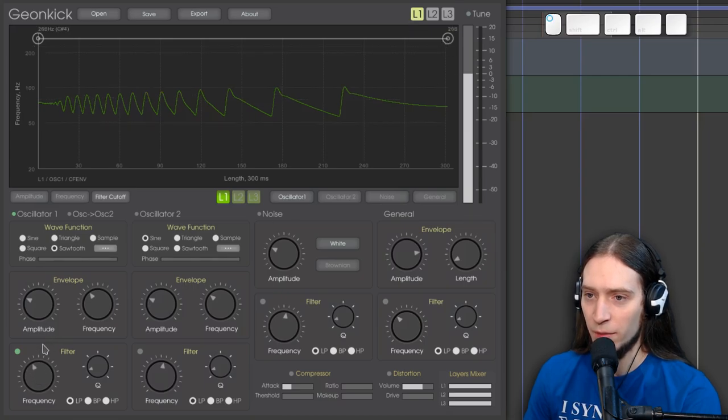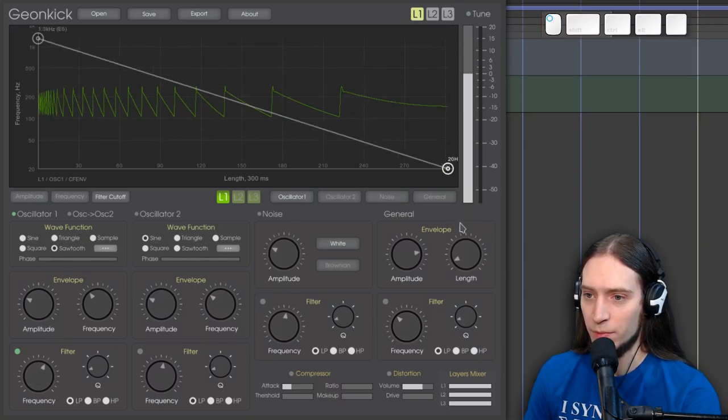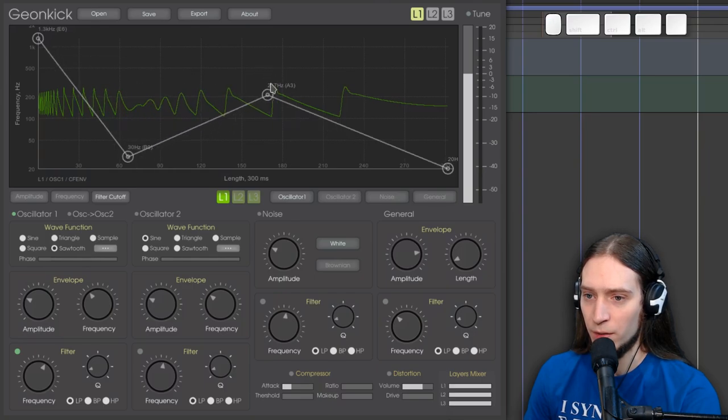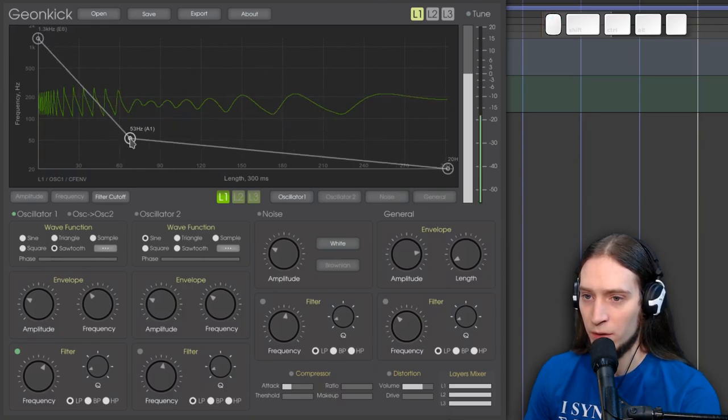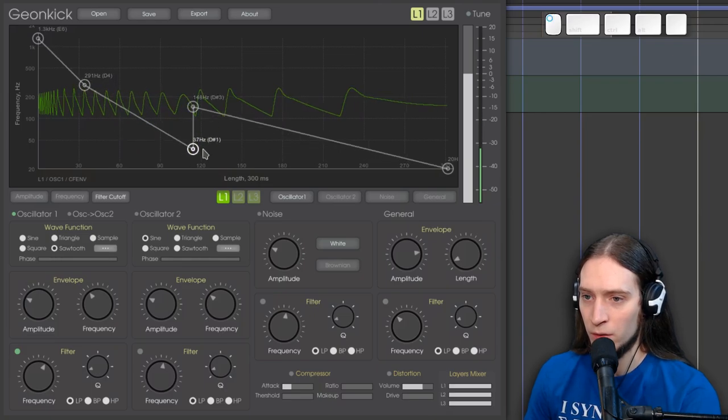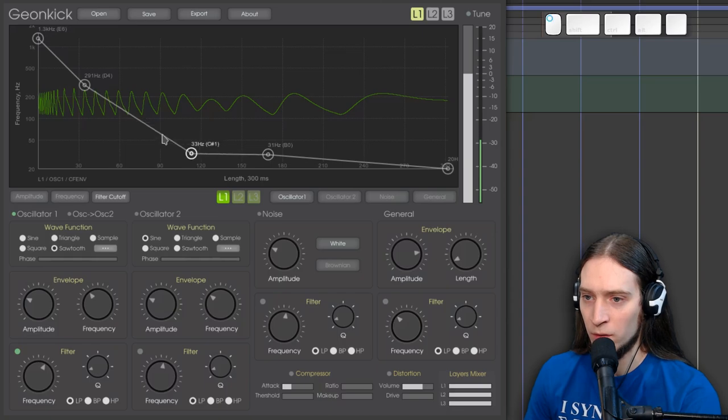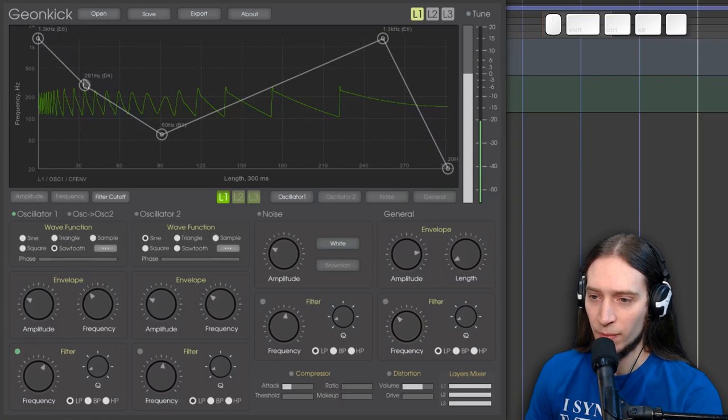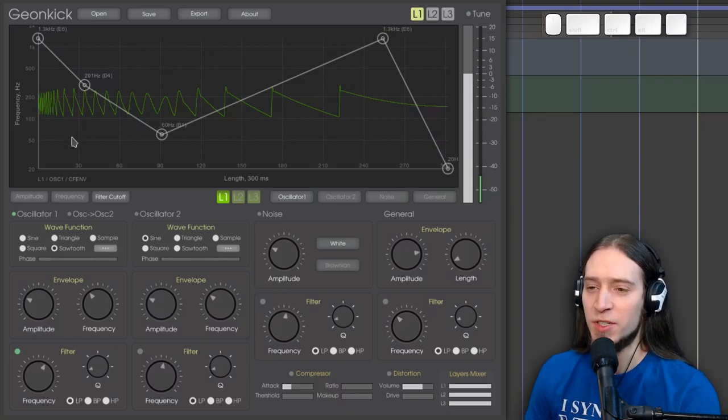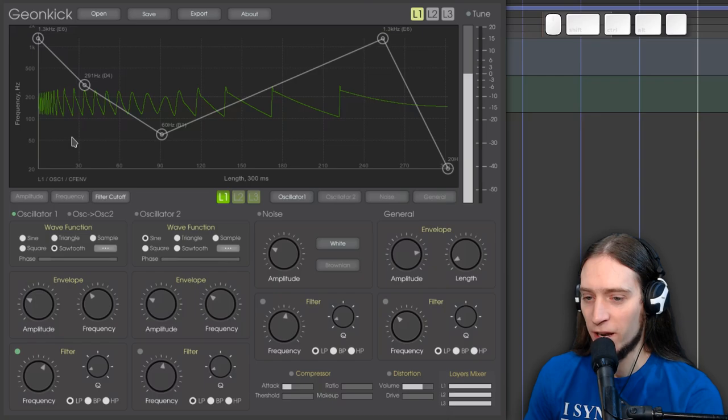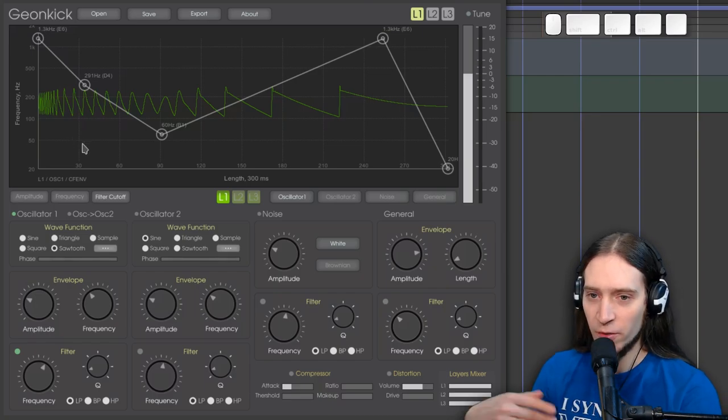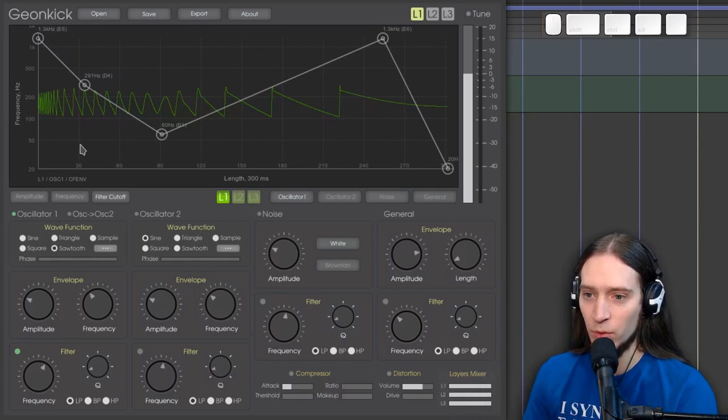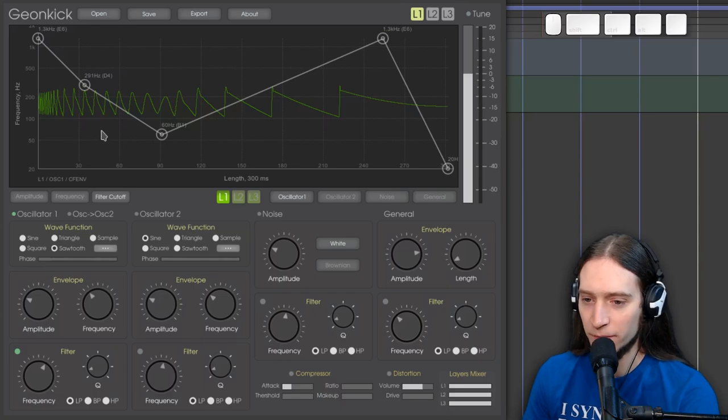And of course, you can edit the filter cutoff dynamically. So if I rise it up, it can make us... This is pretty interesting for various percussive effects. Like one-shot sounds or, you know, some turnarounds. Or maybe even risers. I haven't tried it for risers.